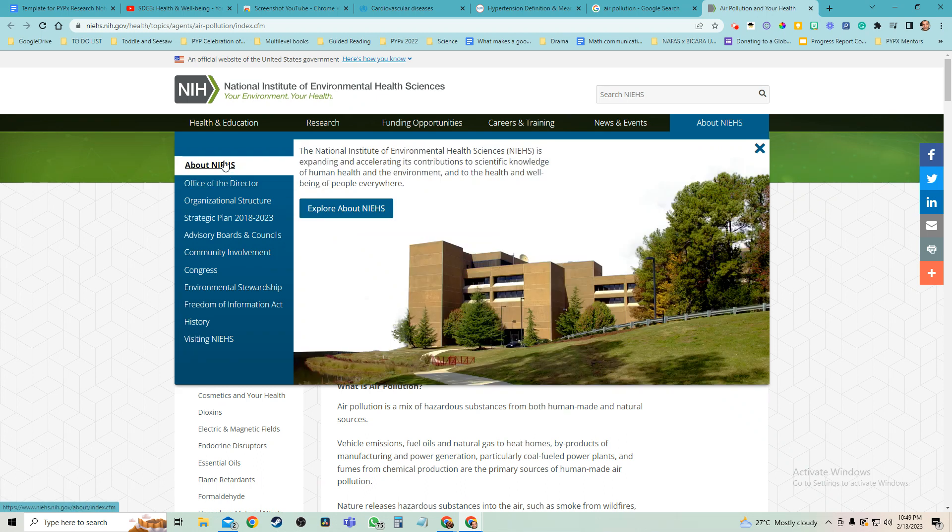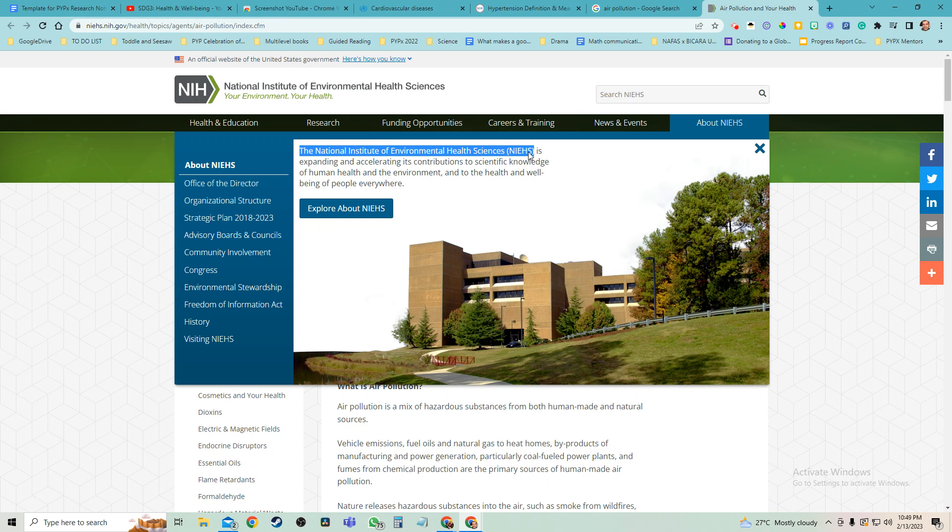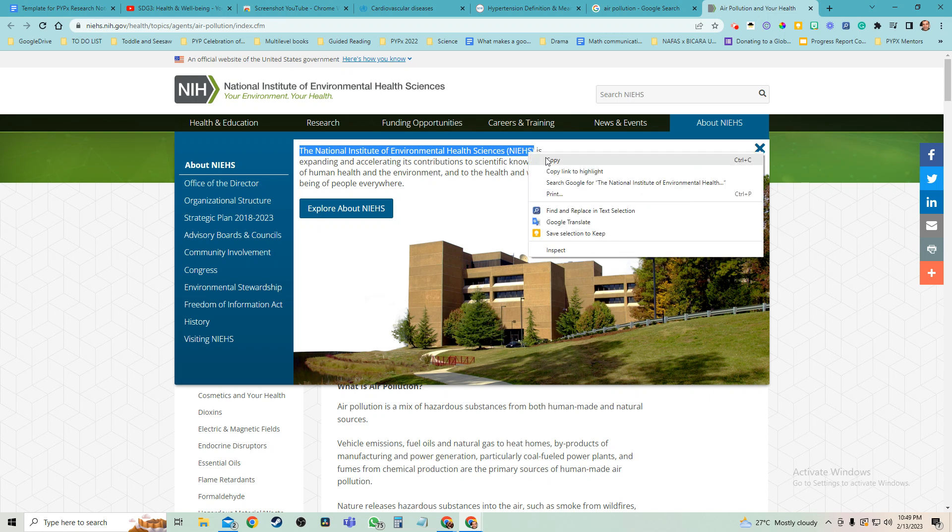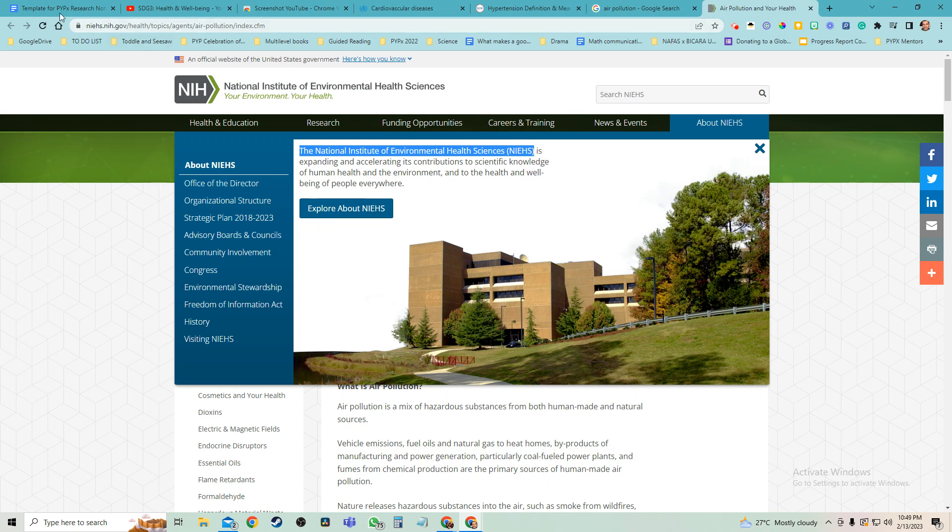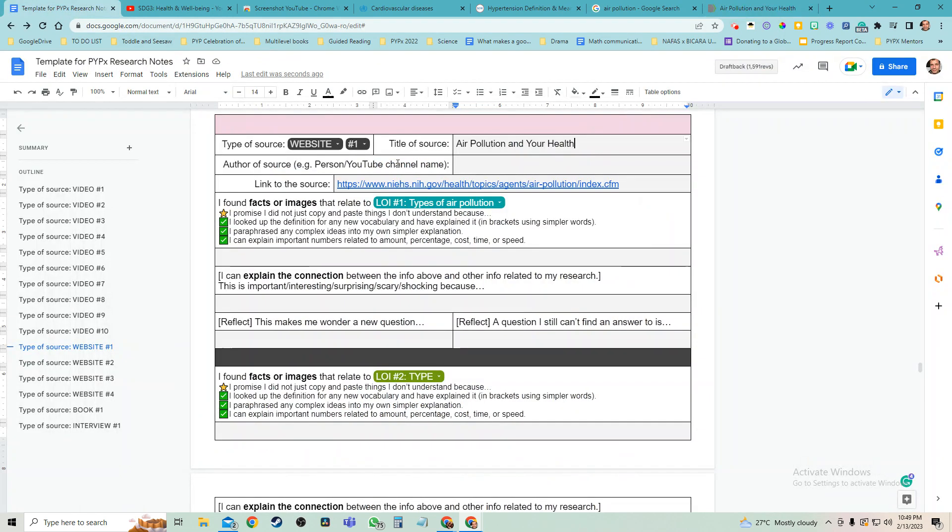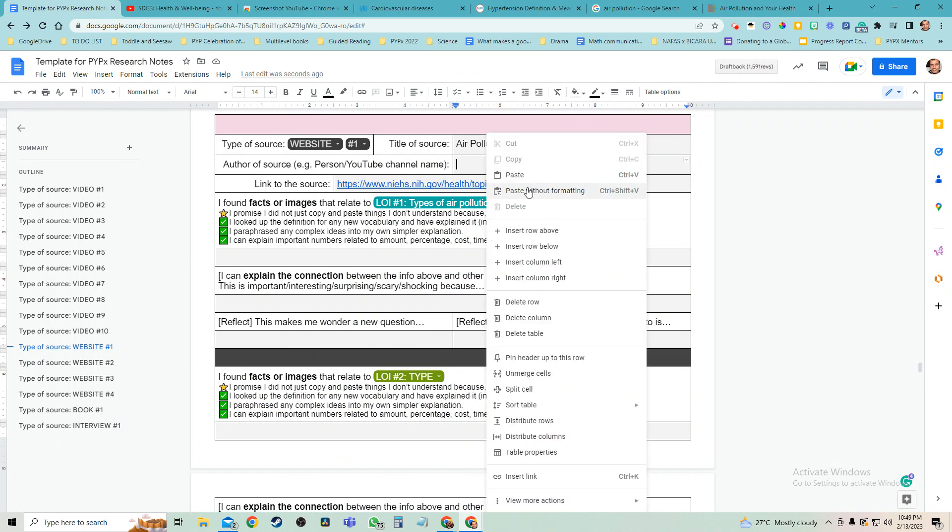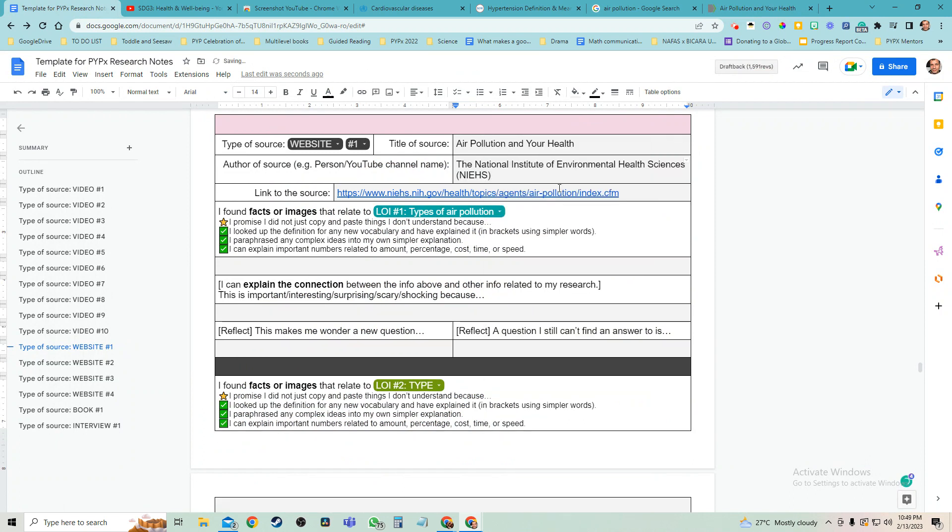Oops, where did it go? Right here. The National Institute of Environmental Health Sciences. I'm just going to copy that right there because I couldn't copy the image of the logo, and I'll paste this in right here without formatting. Beautiful.